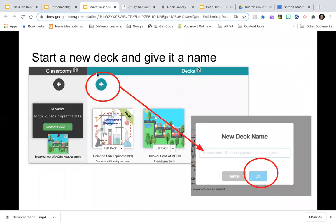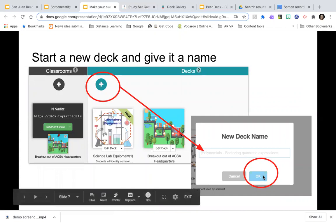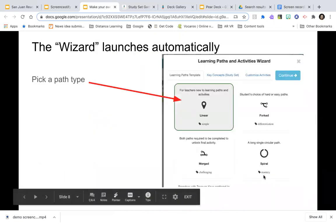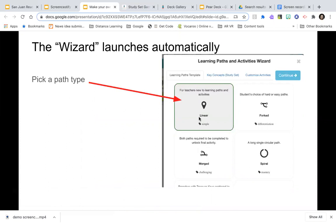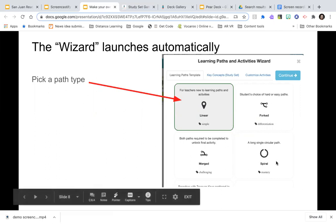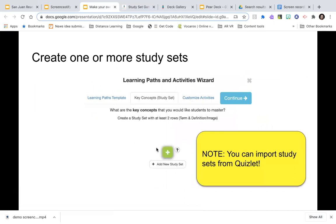The process is to start a new deck by hitting the plus, giving it a name, and hitting OK. It will launch what's called the wizard. You'll choose a path shape — a really simple one is linear, just follow the line. You can also choose forked, merged, or a long single circular spiral path. I recommend starting with linear for your first one.